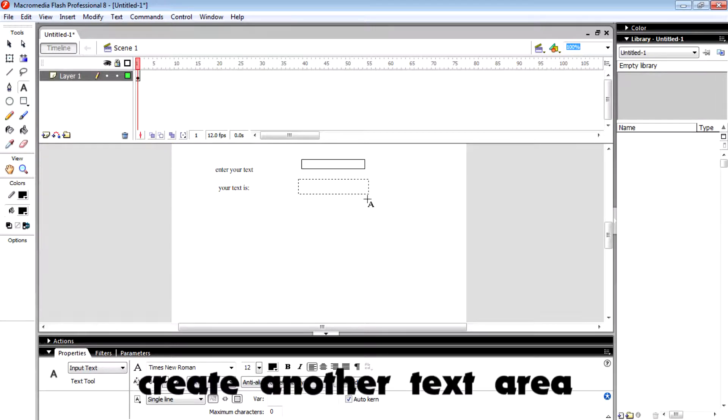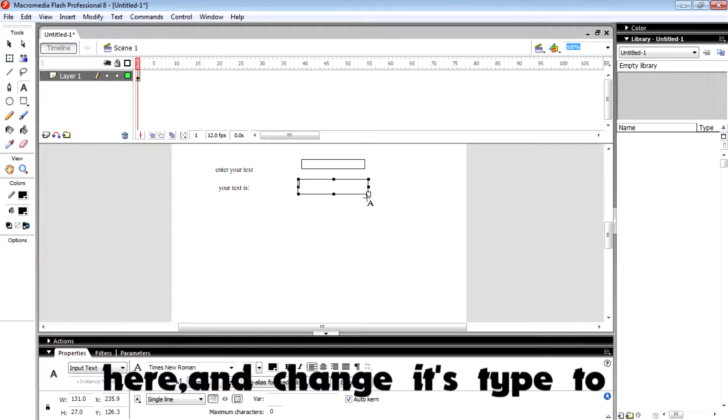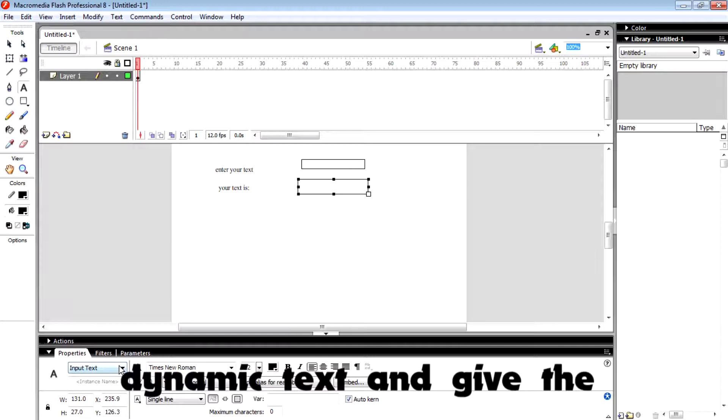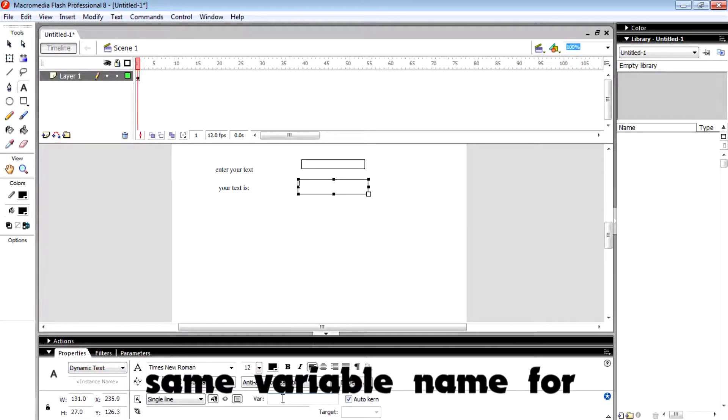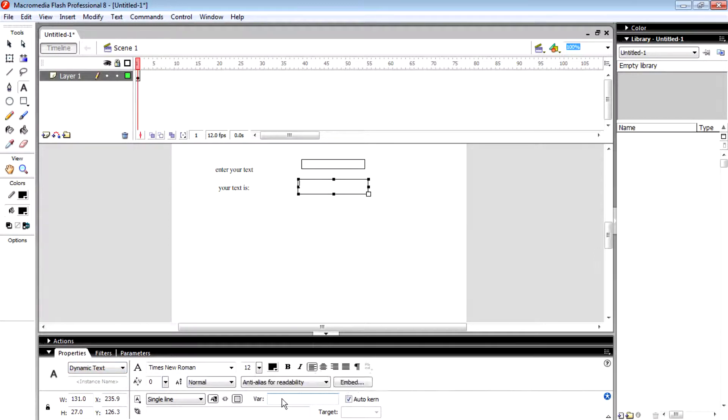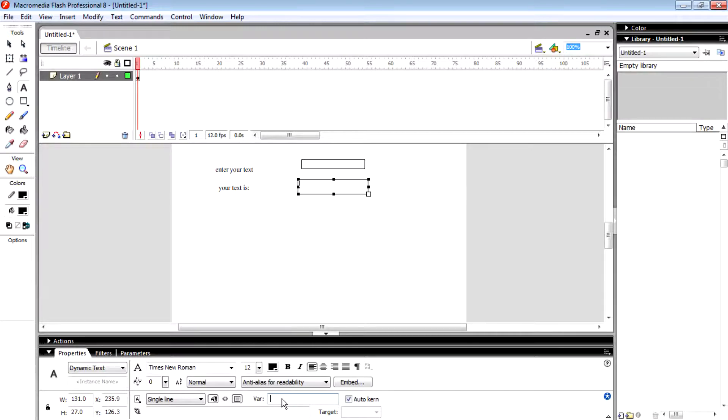Then create another text area here and change this type to dynamic text. Give it the same variable name, which is 'text value.'